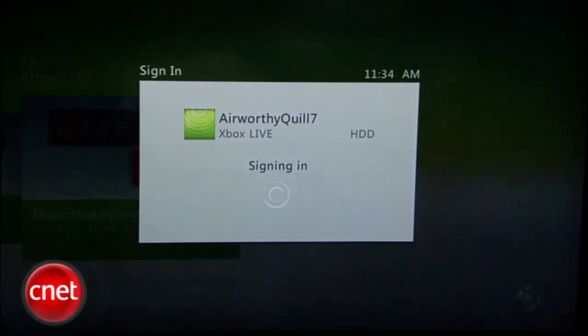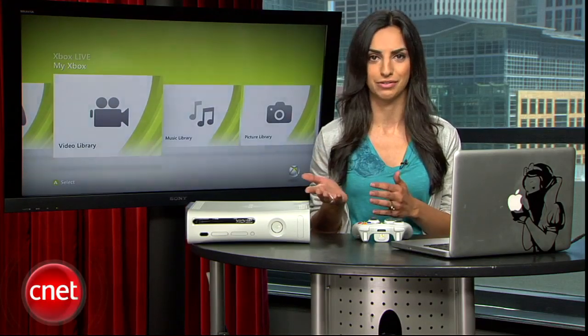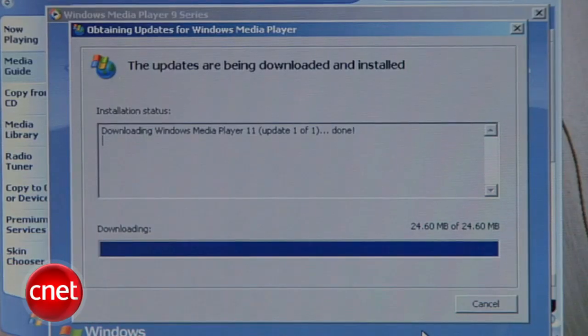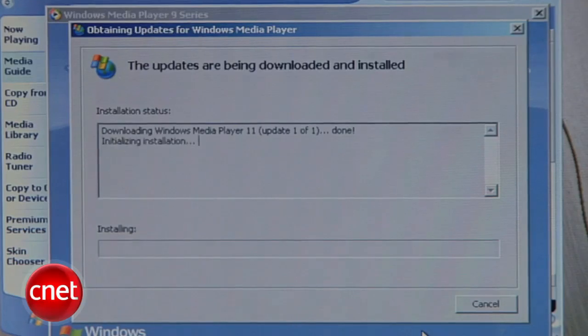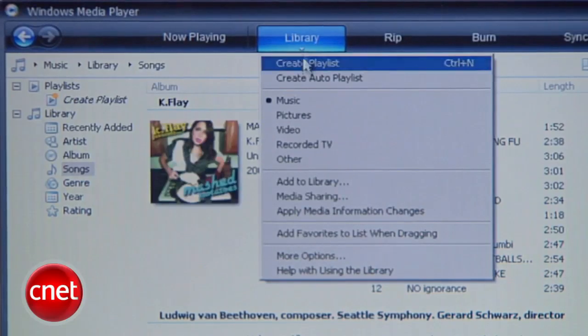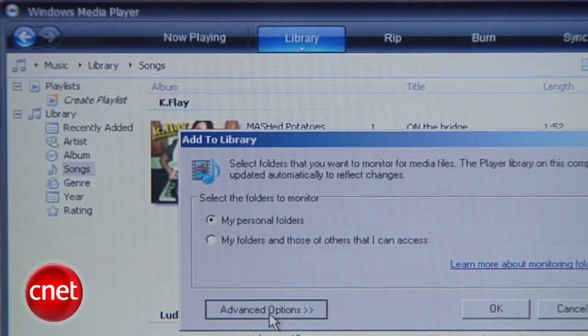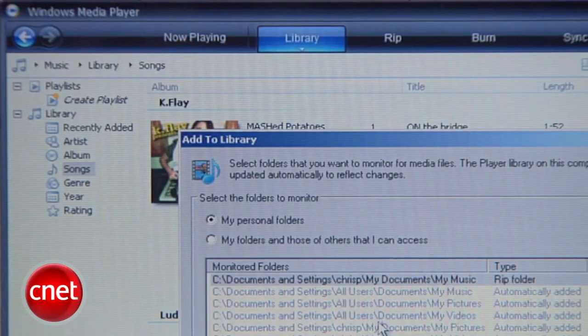Now it's time to set things up on your computer. For you guys on a PC, it's pretty simple. Since Microsoft makes Xbox, they made sure it plays really nicely with Windows. Download and install the latest version of Windows Media Player — right now I'm using Windows Media Player 11. Launch the player, go to the Library menu, and select Add to Library. Here you'll be able to add folders you want your Windows Media Player and Xbox to access.